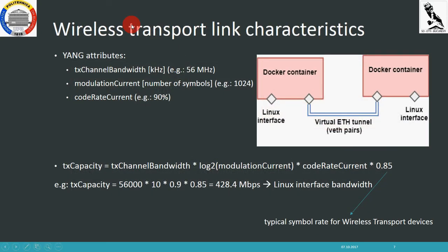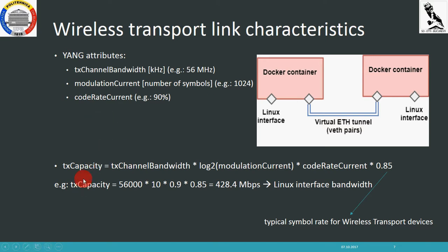In order to emulate link characteristics to be such as a wireless transport link, we have several attributes. Inside the microwave information model, each Docker container has several attributes related to link characteristics. For example, the TX channel bandwidth influences the TX capacity for that interface, and the current modulation used also influences the TX capacity of the interface. We have here an example for calculating the TX capacity.